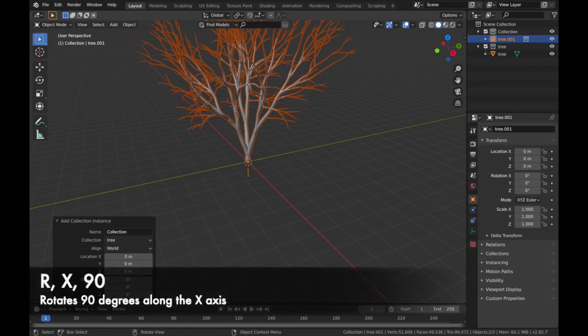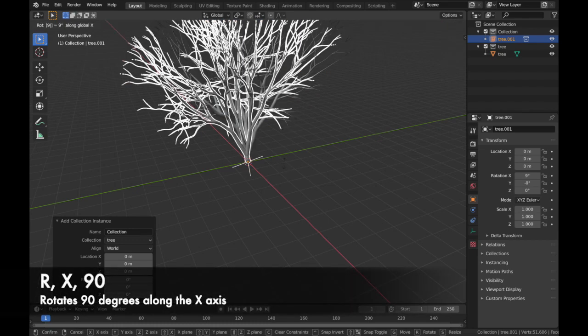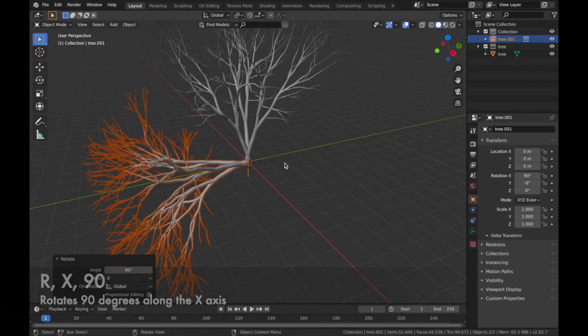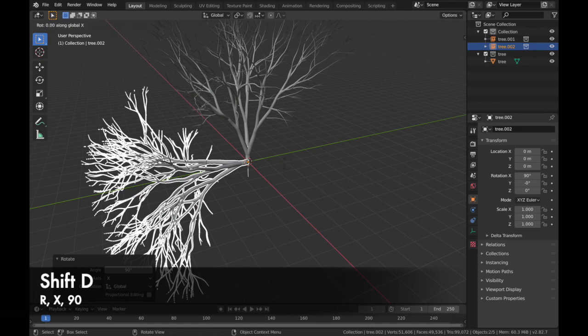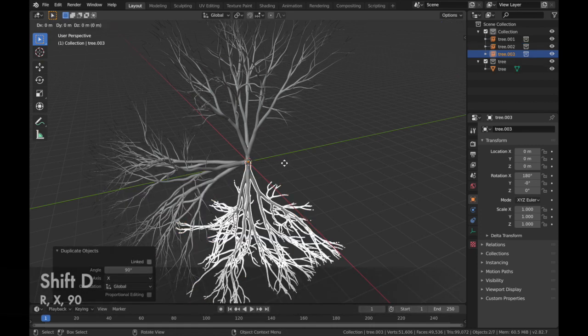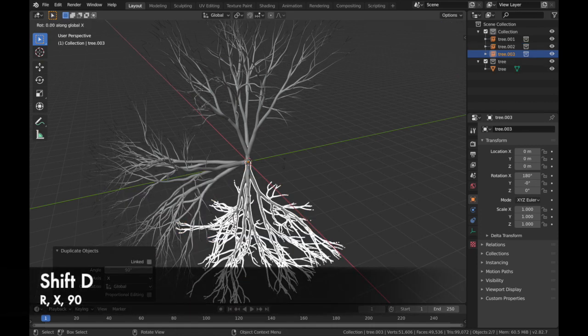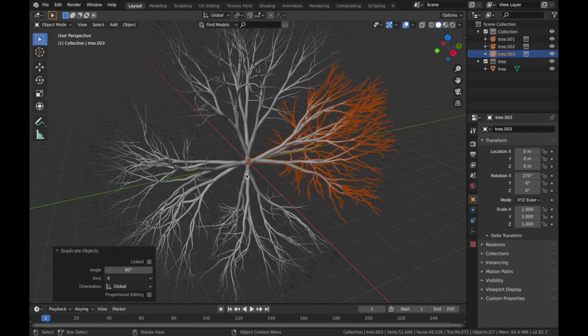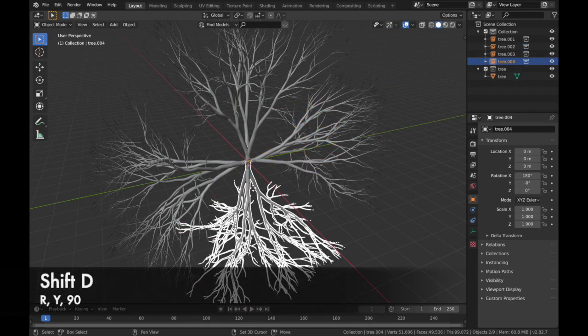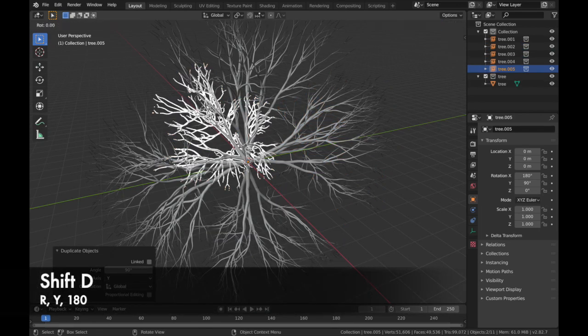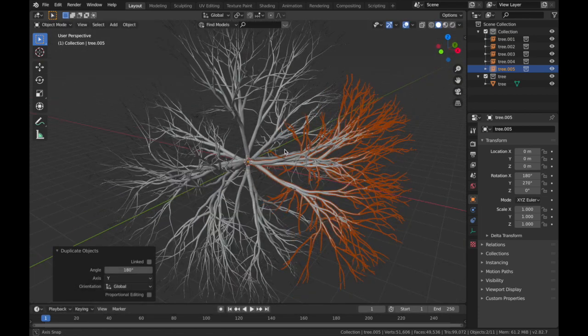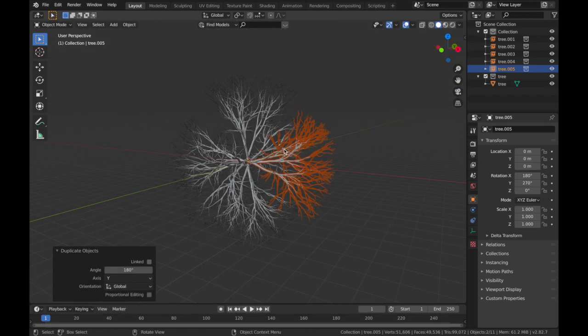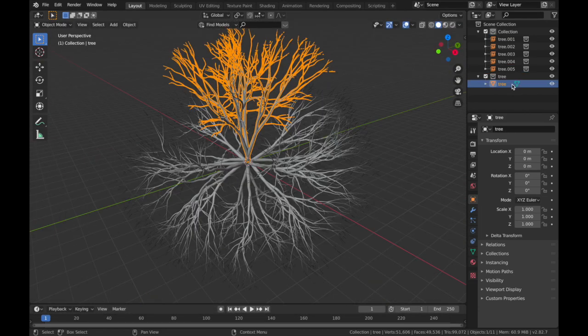So we're going to add an instance. So hit Shift A, collection instance and just select the one that you just created. Now hit R, X, 90. Shift D, R, X, 90. Shift D, R, Y, 90. Shift D, R, Y, 180. And now we have this sort of root ball.